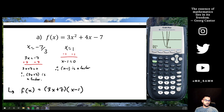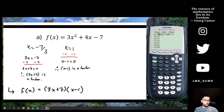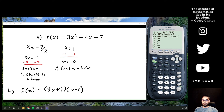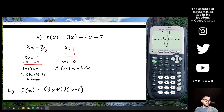You can check this by moving your cursor down in the Y= menu and graphing the factored form as a second equation: (3x + 7)(x - 1). If you hit graph and these are identical, you should only see one parabola — not two separate graphs. And indeed I only see one, so I know I did this correctly.